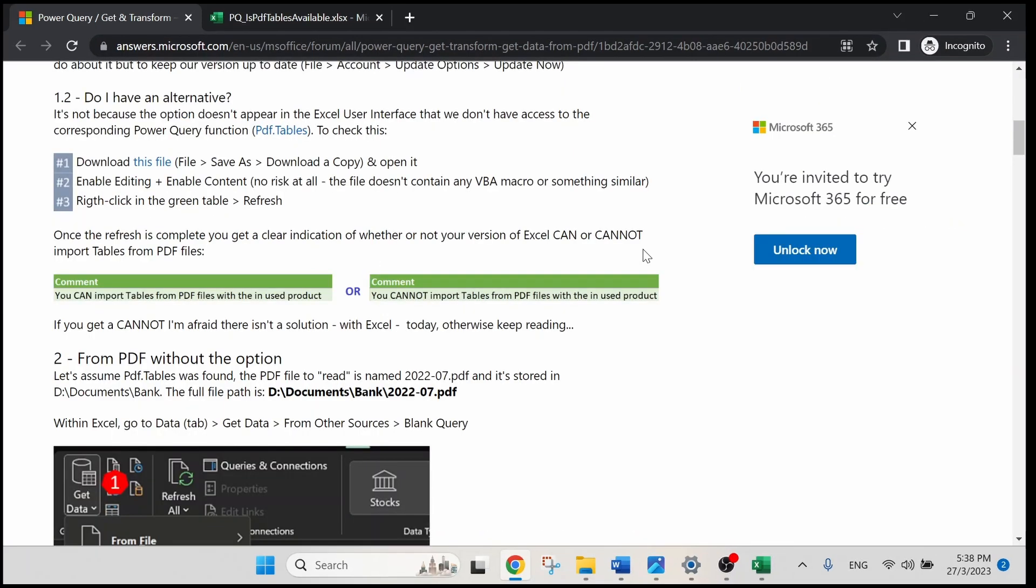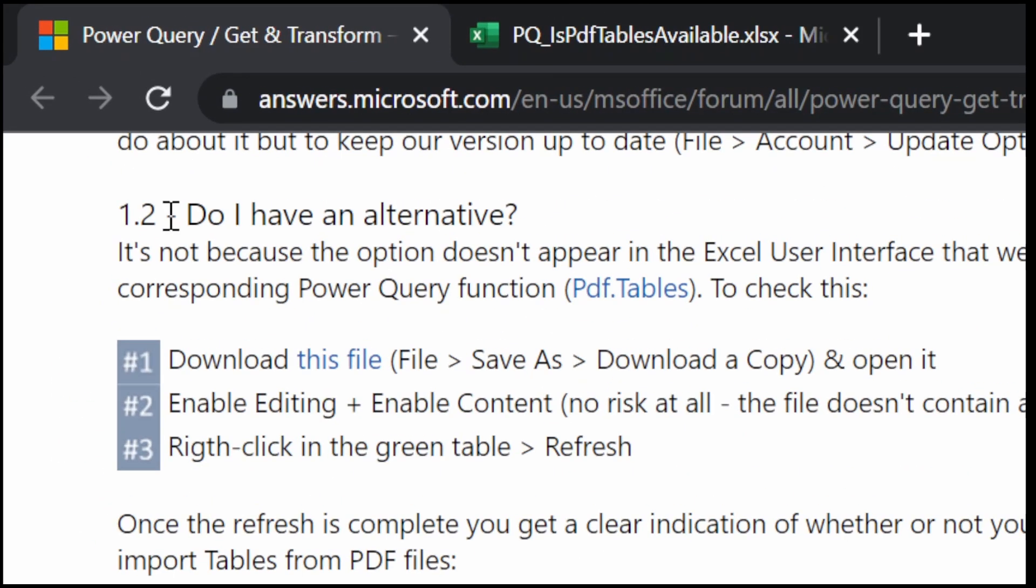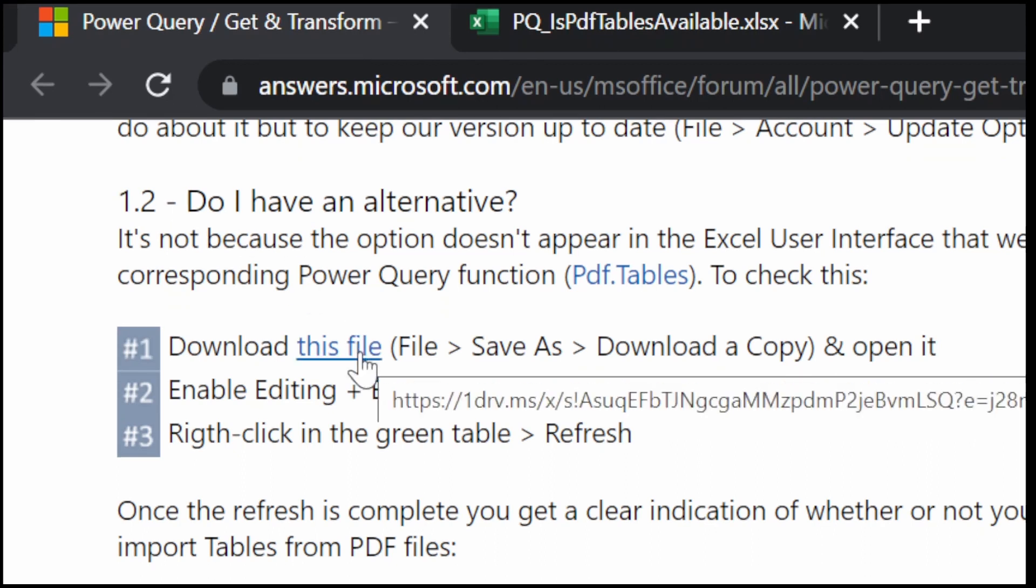Step 1: To determine if your Excel can import PDF or not. You can download the file from my video description or you can scroll down to 1.2 in this forum and select this hyperlink to download the file.